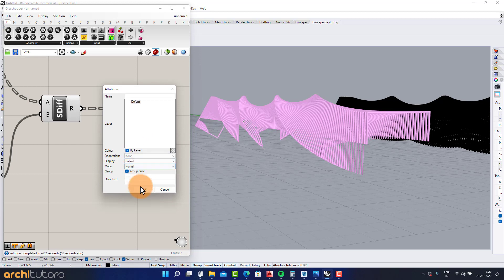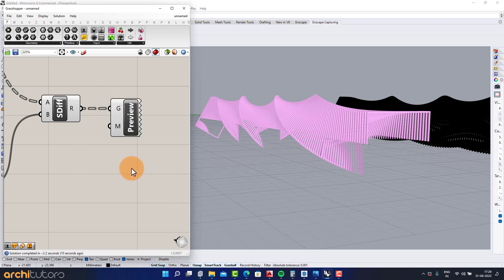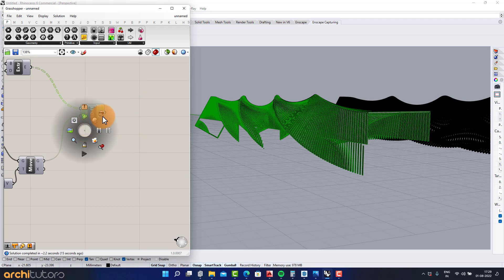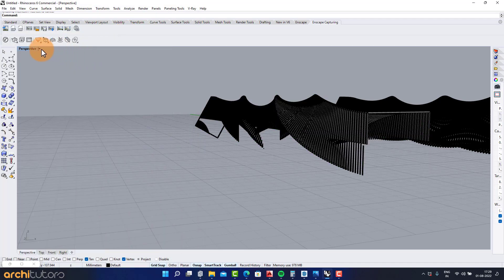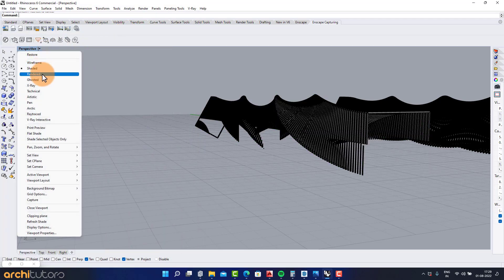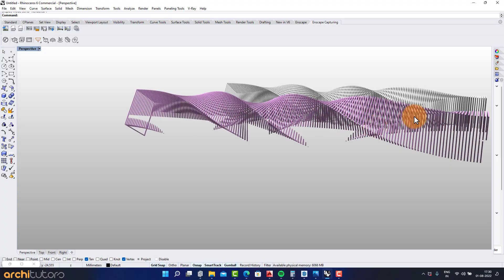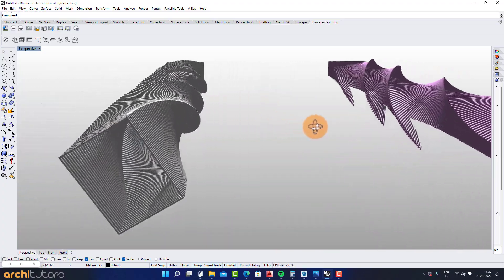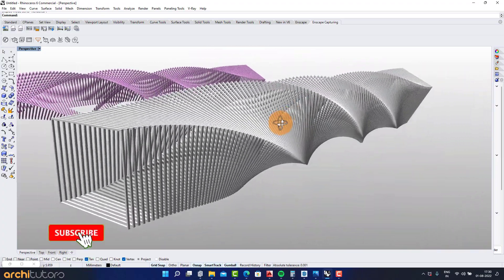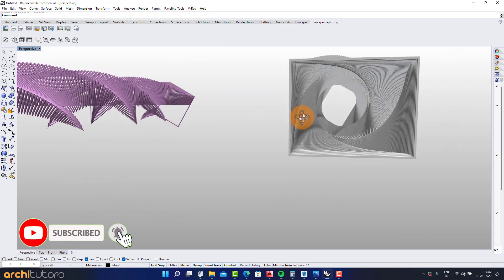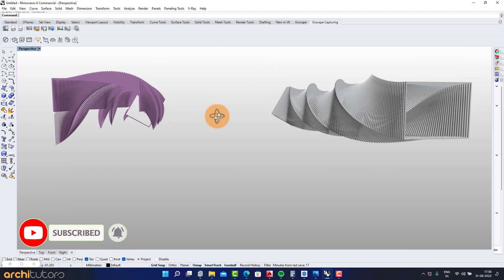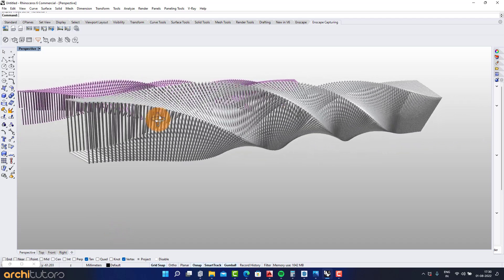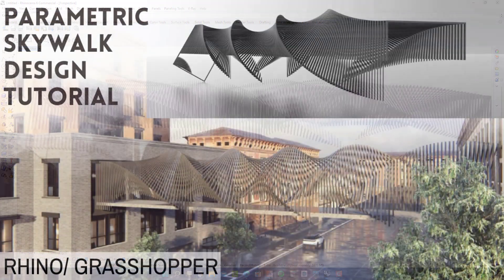At last, bake the geometry. This is how you can create a parametric skywalk or a pavilion design in Grasshopper and Rhino. Subscribe to our channel and go through the playlist to check out more Rhino and Grasshopper tutorials. Thanks for watching.